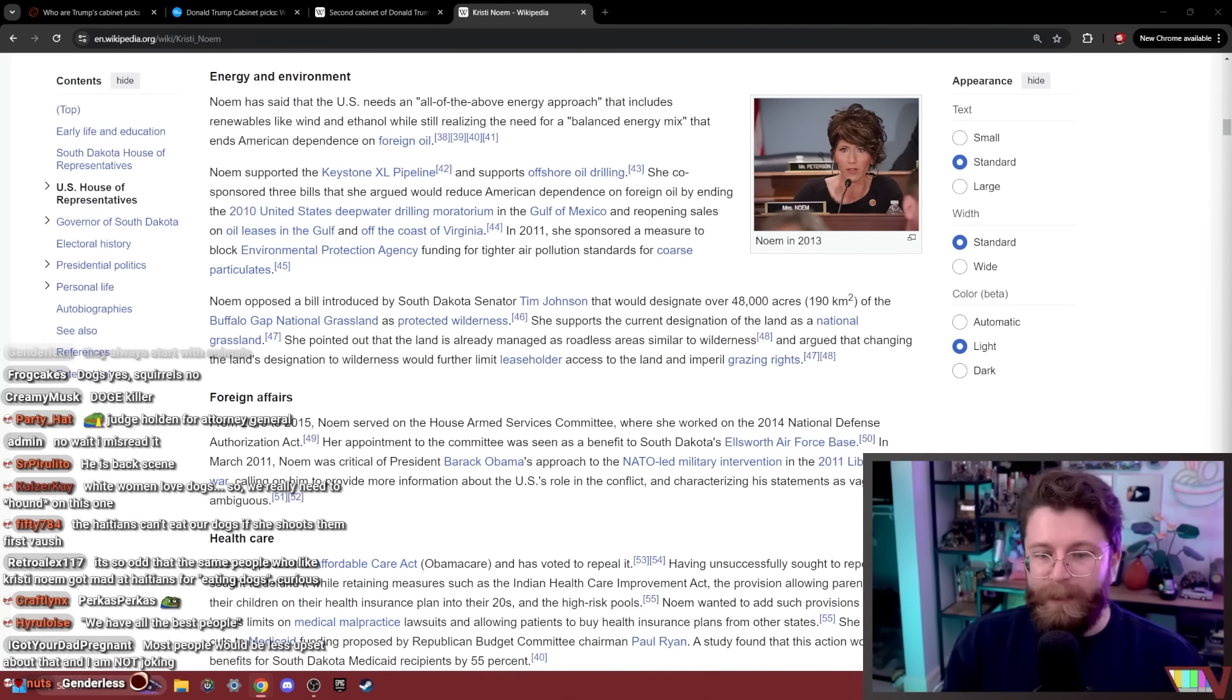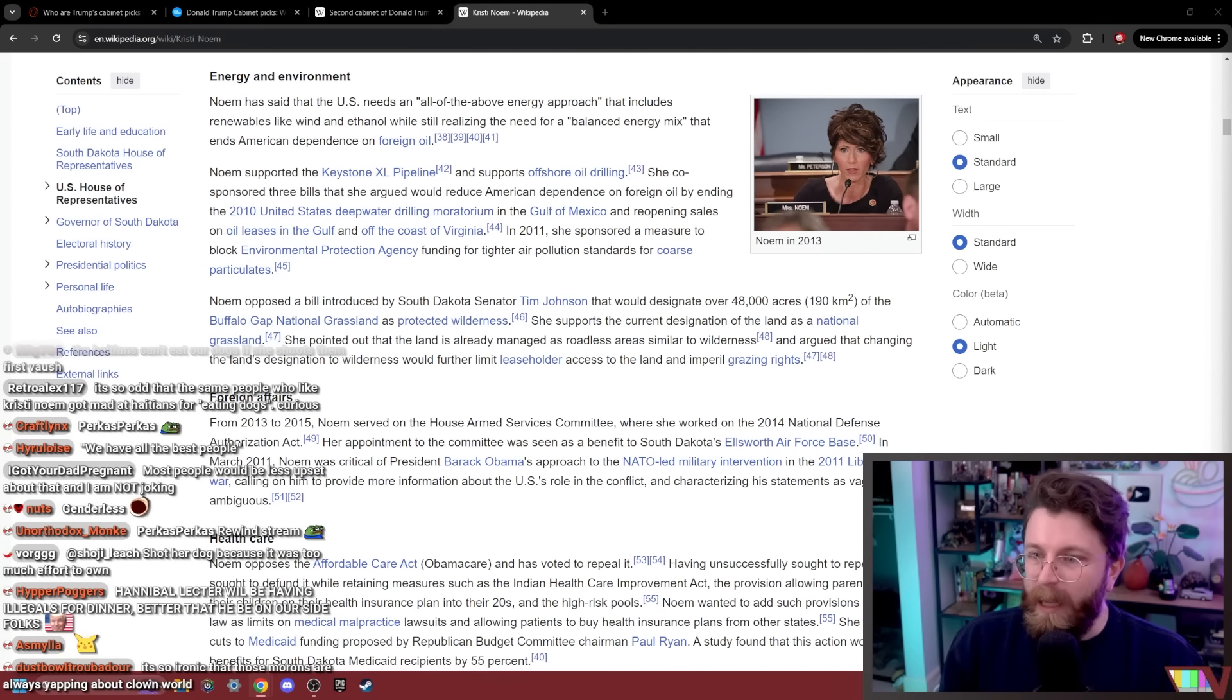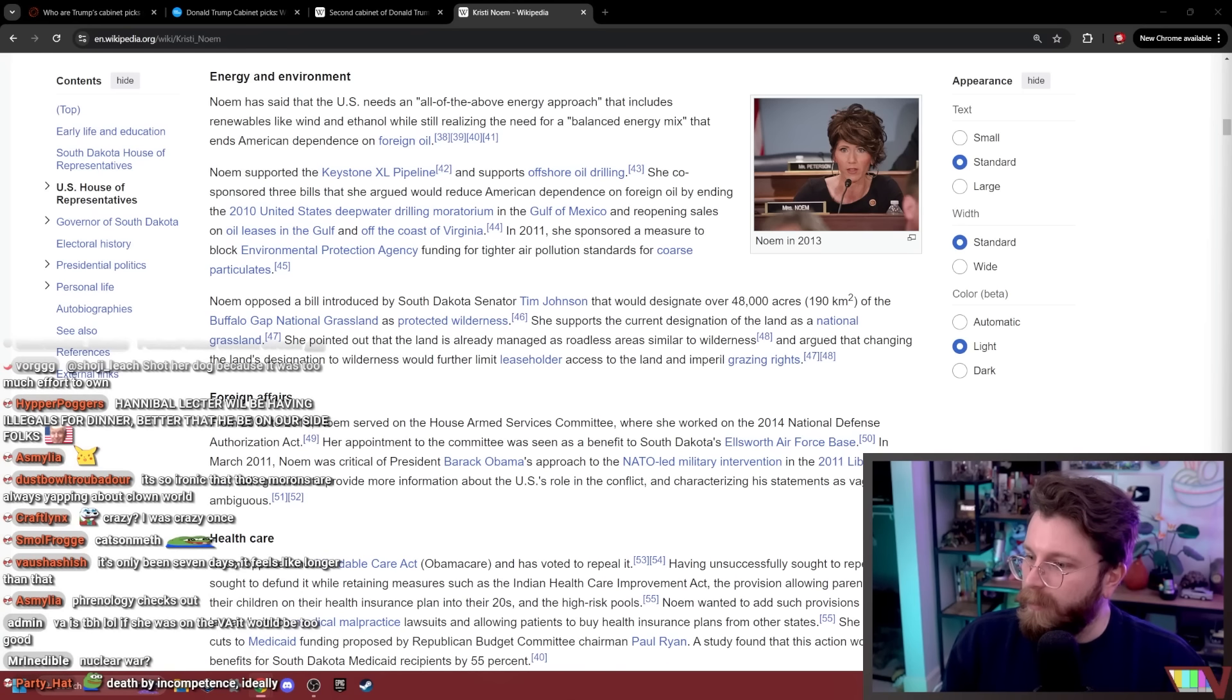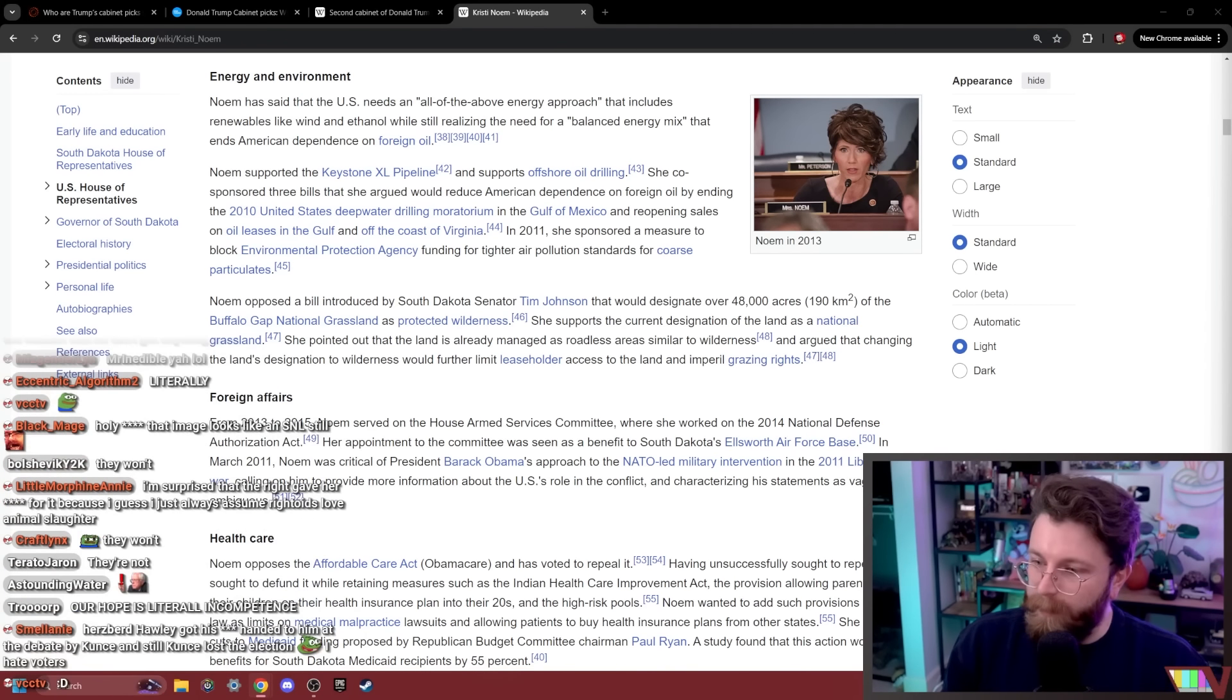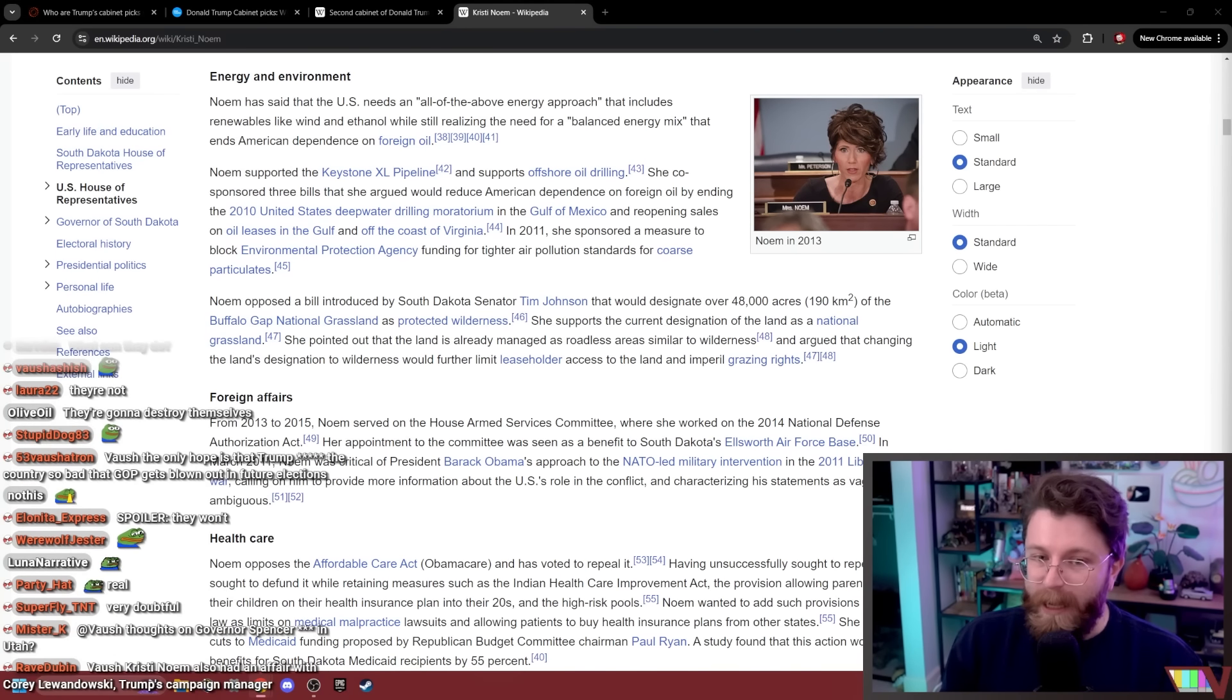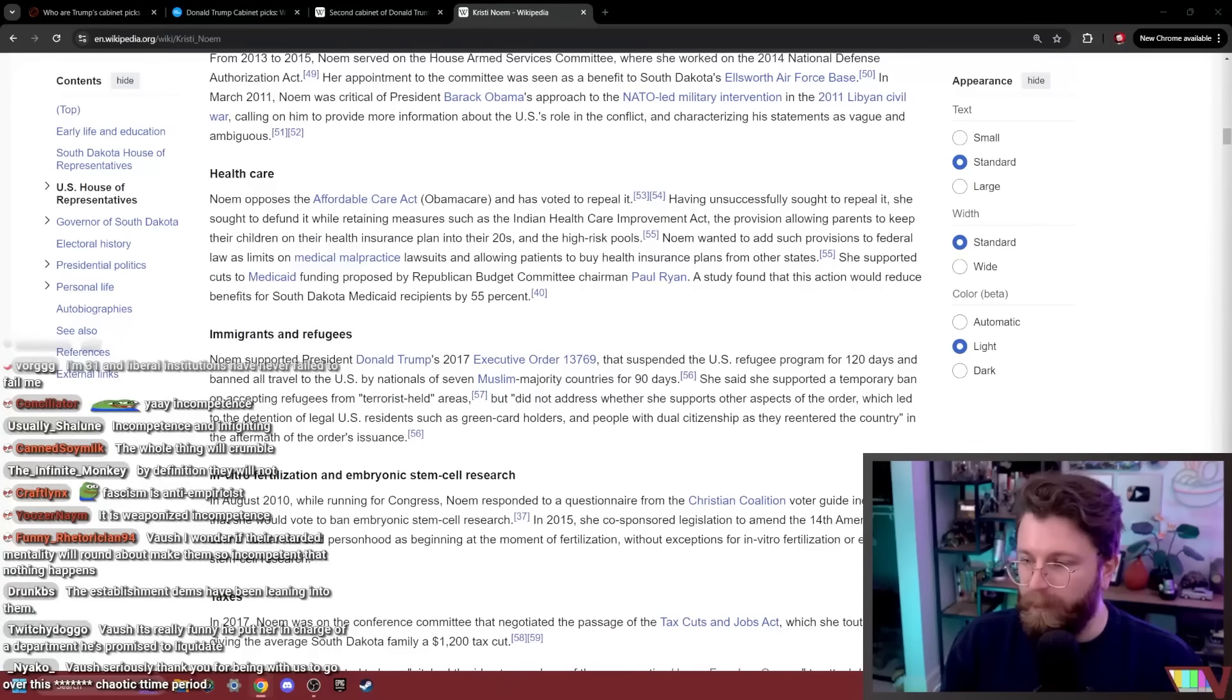Are basically our only hope, like genuinely our only hope in terms of this country surviving is that all of these people, cause I genuinely, I don't know if our liberal institutions are going to do anything to push back on this. So incompetence is like the only thing we're really hoping for here because these are like genuinely very stupid people. It is a natural property of fascism that as a consequence of the anti-empirical nature of the ideology that they are bad at making decisions, but you know, they can keep it going for a while before it falls apart. They can do plenty of harm before it falls apart.